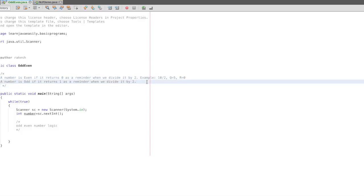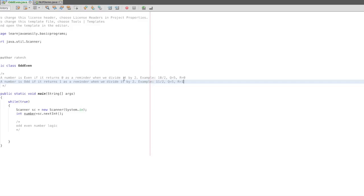For example, 11 divided by 2, quotient is 5, remainder is 1. So how is a number even? If it returns 0 as a remainder when we divide it by 2. A number is odd if it returns 1 as a remainder when we divide it by 2. This is how we do the logic for odd and even numbers.